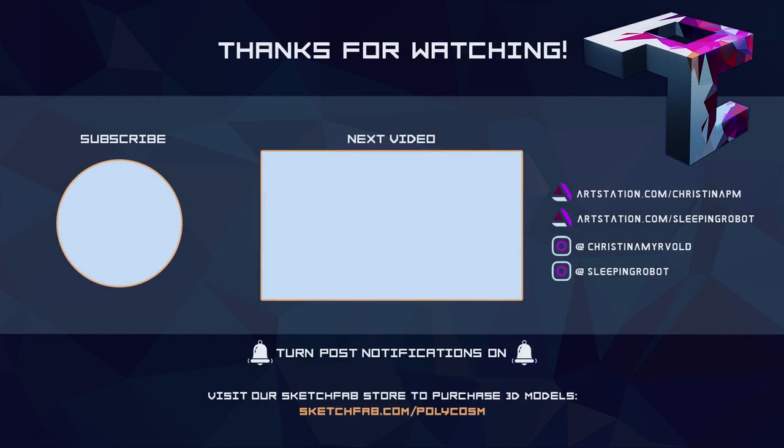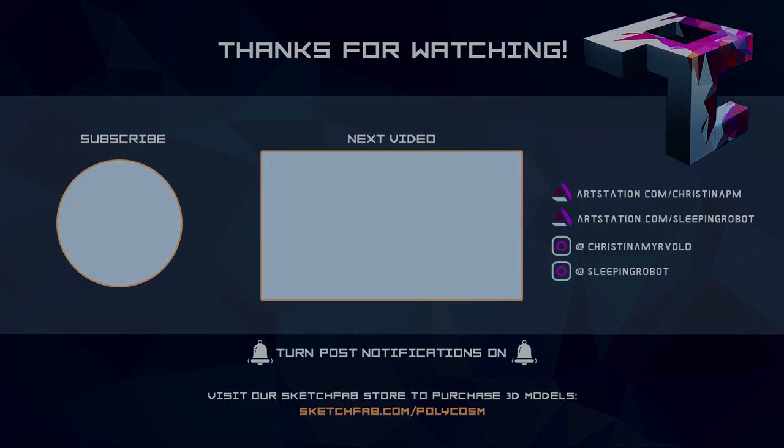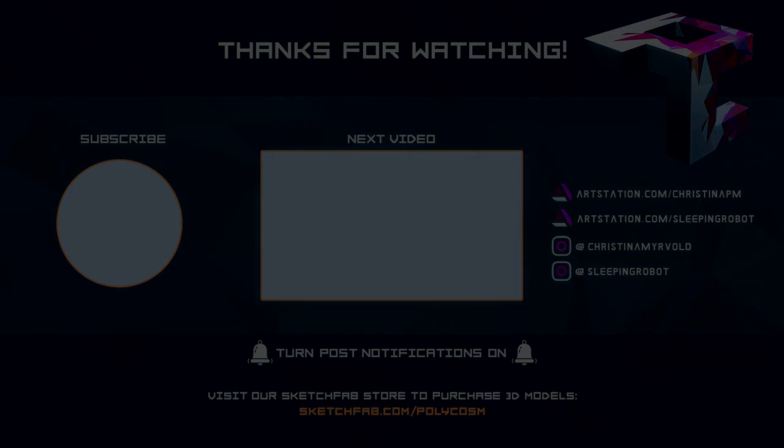Thanks for watching guys. The next episode of concept creation will be very exciting because we're going to do creature design. If that sounds exciting to you, make sure to subscribe. Bye!